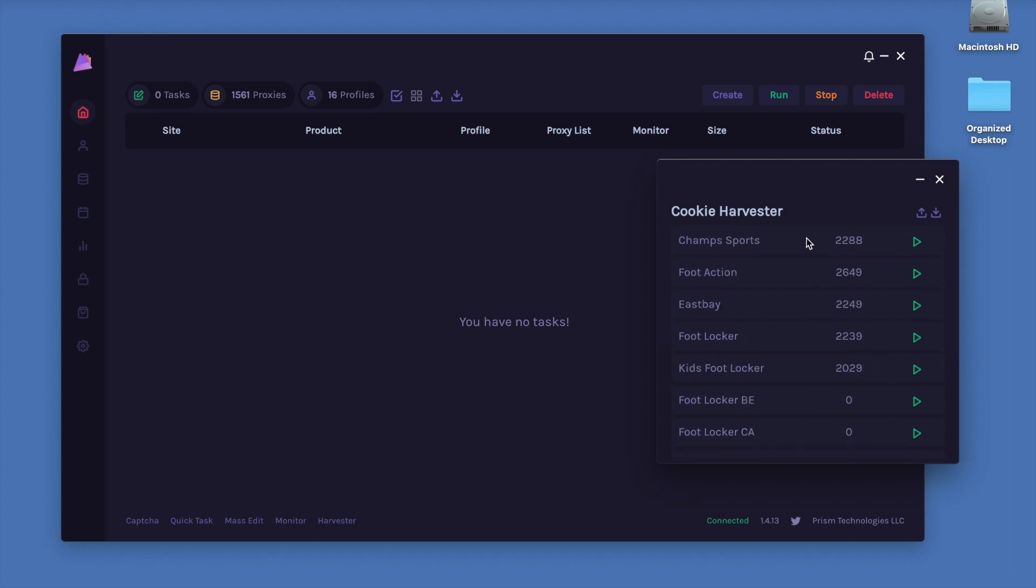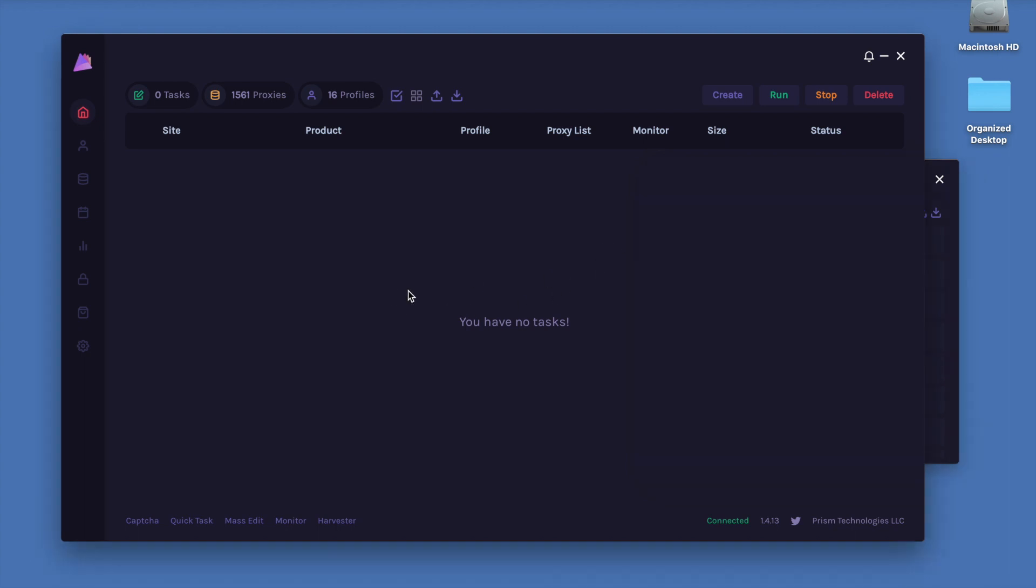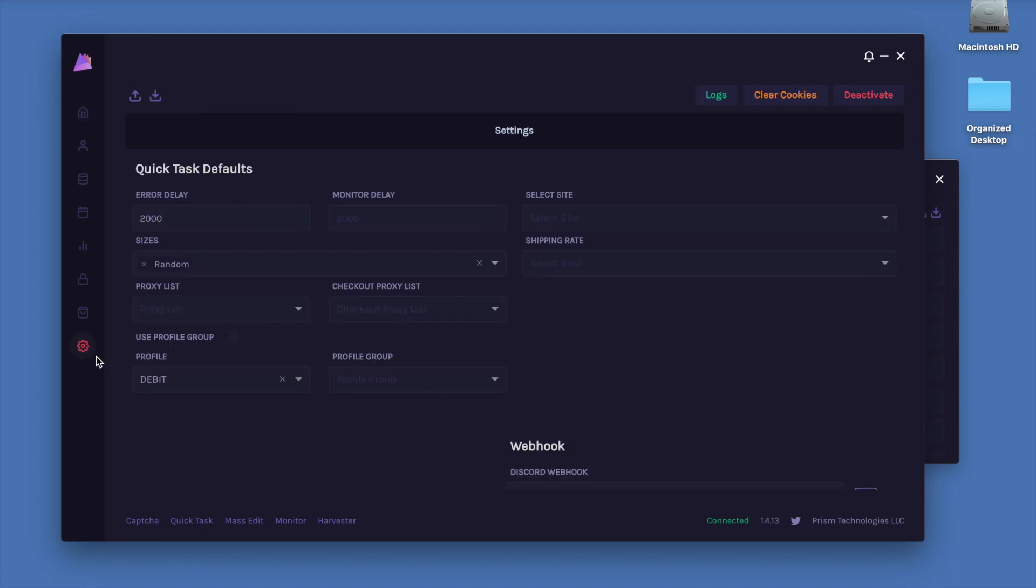To change a proxy list for the Cookie Harvester, we're going to go ahead and click the Settings tab by clicking this little gear icon on the left.